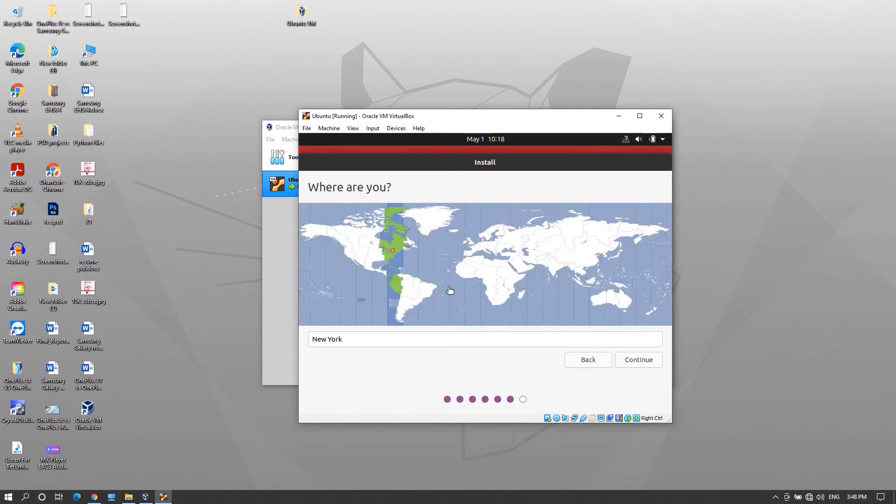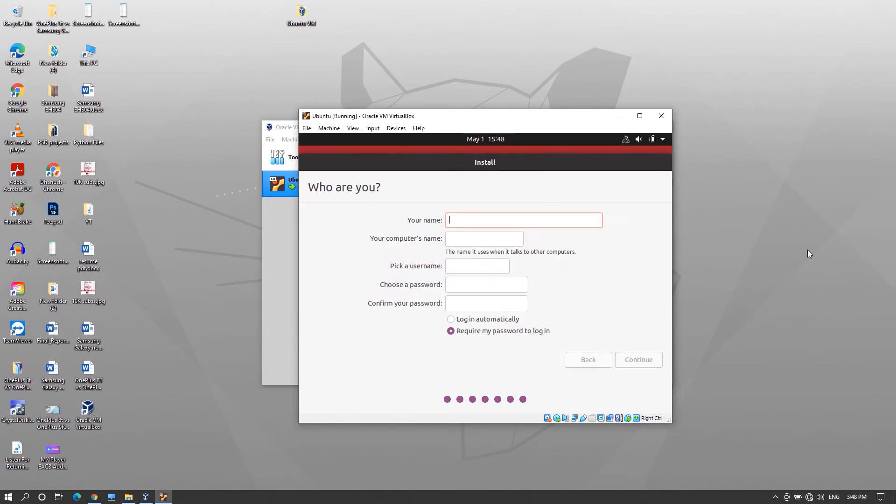Next select your location and click continue. Here enter your name and set the username and login password and finally click continue to begin the installation.